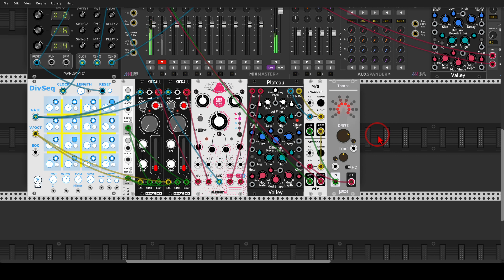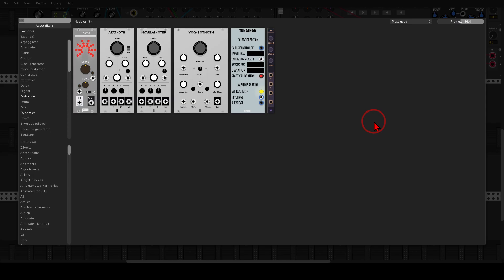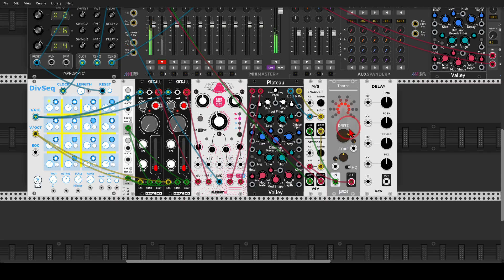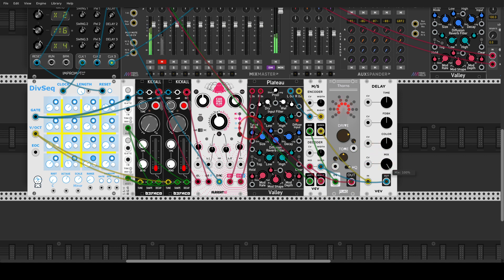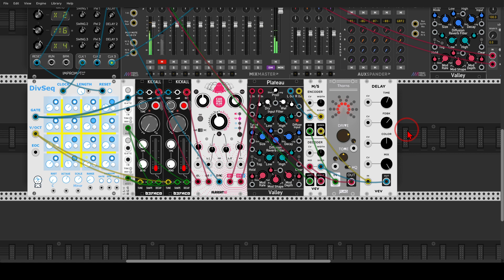Now we can send the side signal through some delay for even more texture, using the VCV delay. I take the sides from the send into VCV and then back into the return. Taking the mix all the way up and changing the delay time with a bit more feedback — so now only the side signal is going through the delay.